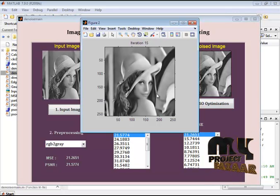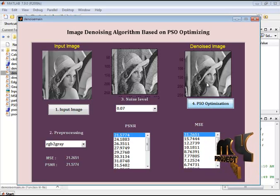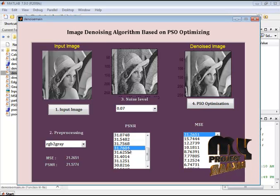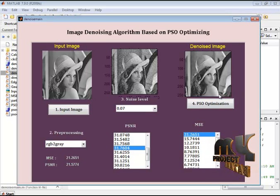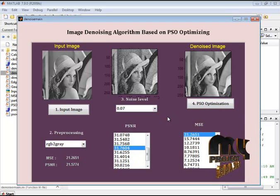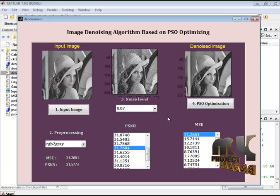The iteration is now completed. Here we select the maximum PSNR value, which is 31.7604. This image is selected as the denoised image and is displayed in the third axis. I am now showing the result of the image denoising algorithm based on PSO optimization. Our method provides better results than the existing system. Thank you.